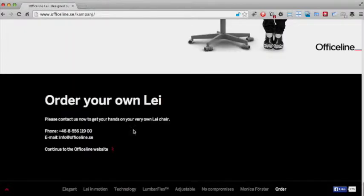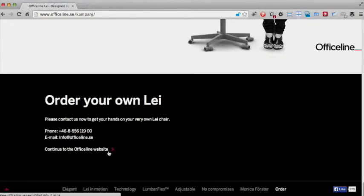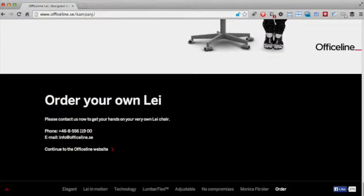In the footer, there is a link that takes the user to a separate site where they can order the product. However, it's quite easy to miss. It would have been better if they had used a floating button that appeared on each section.